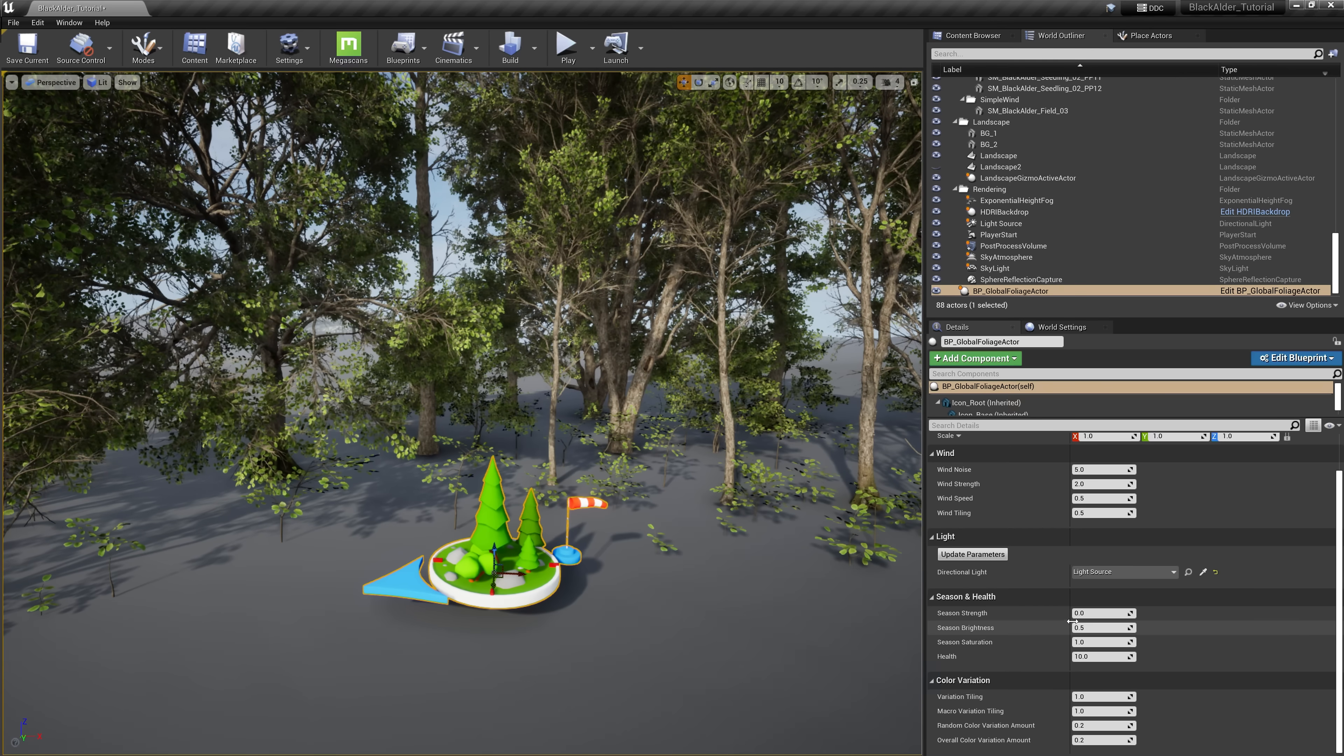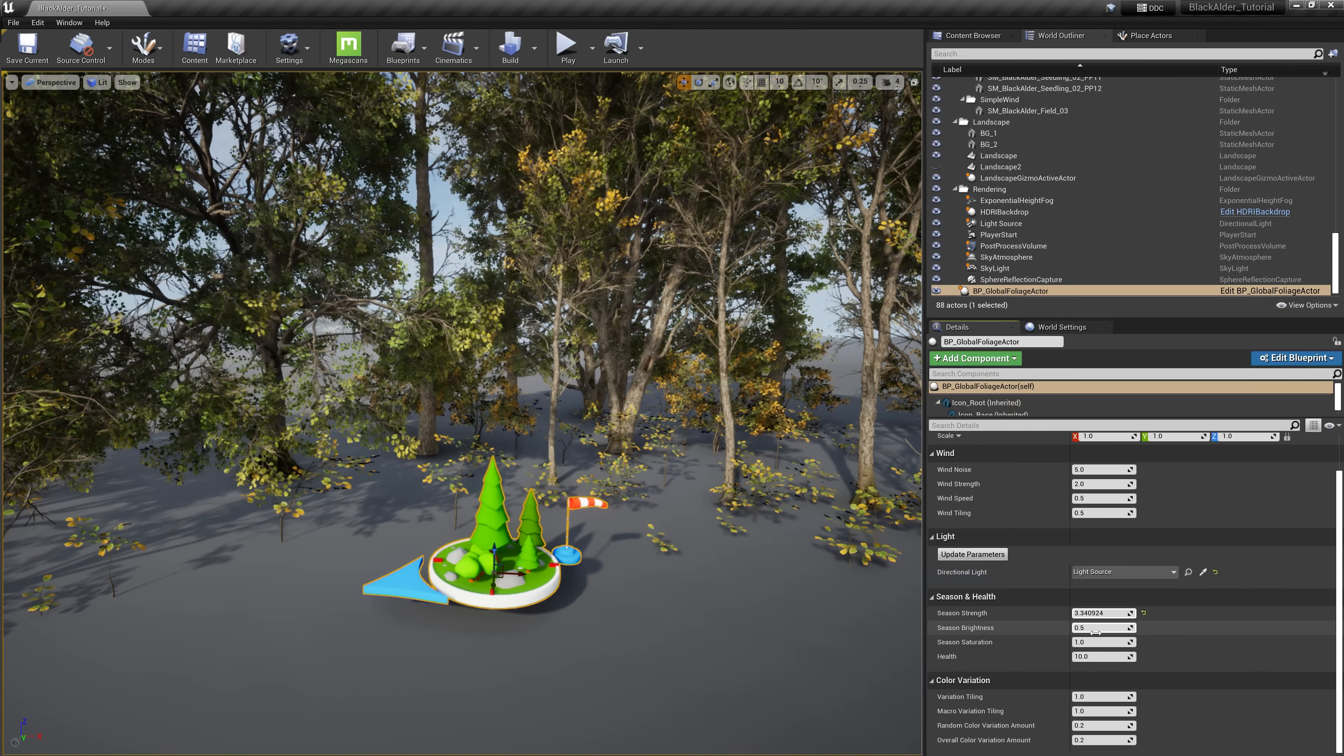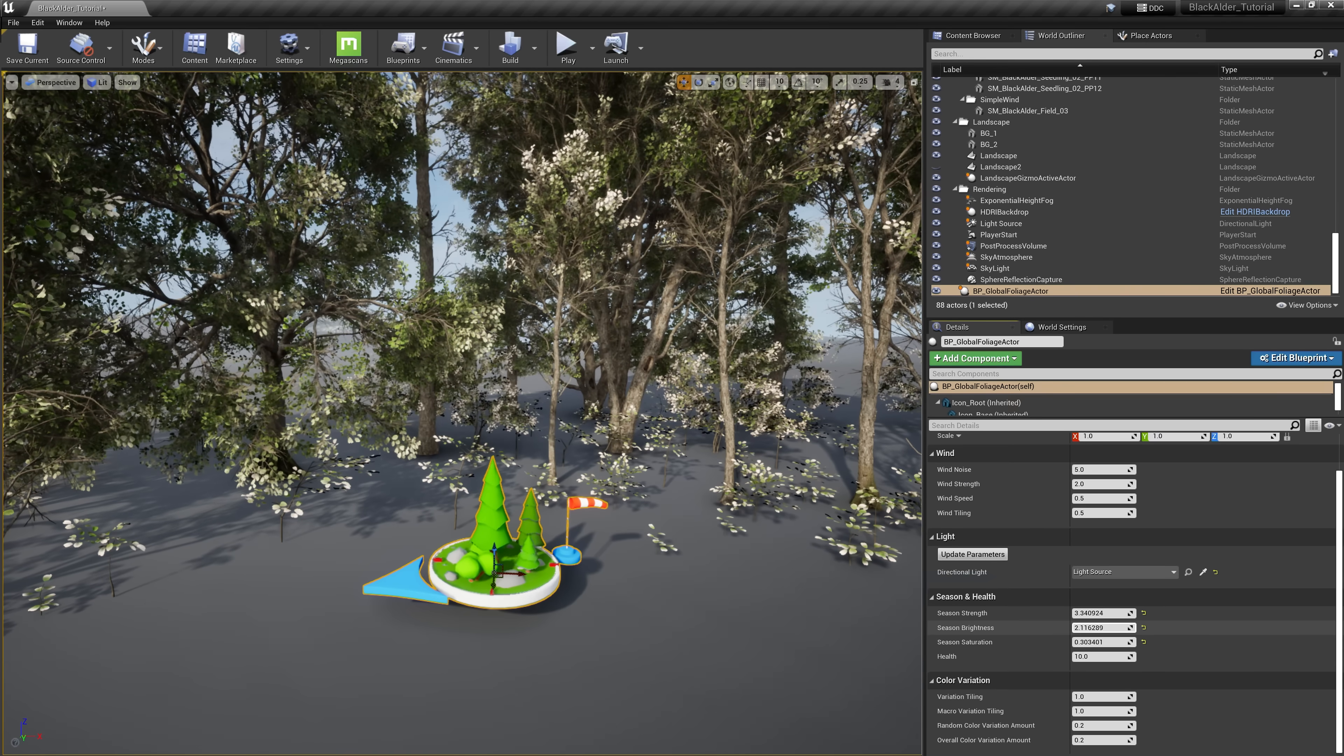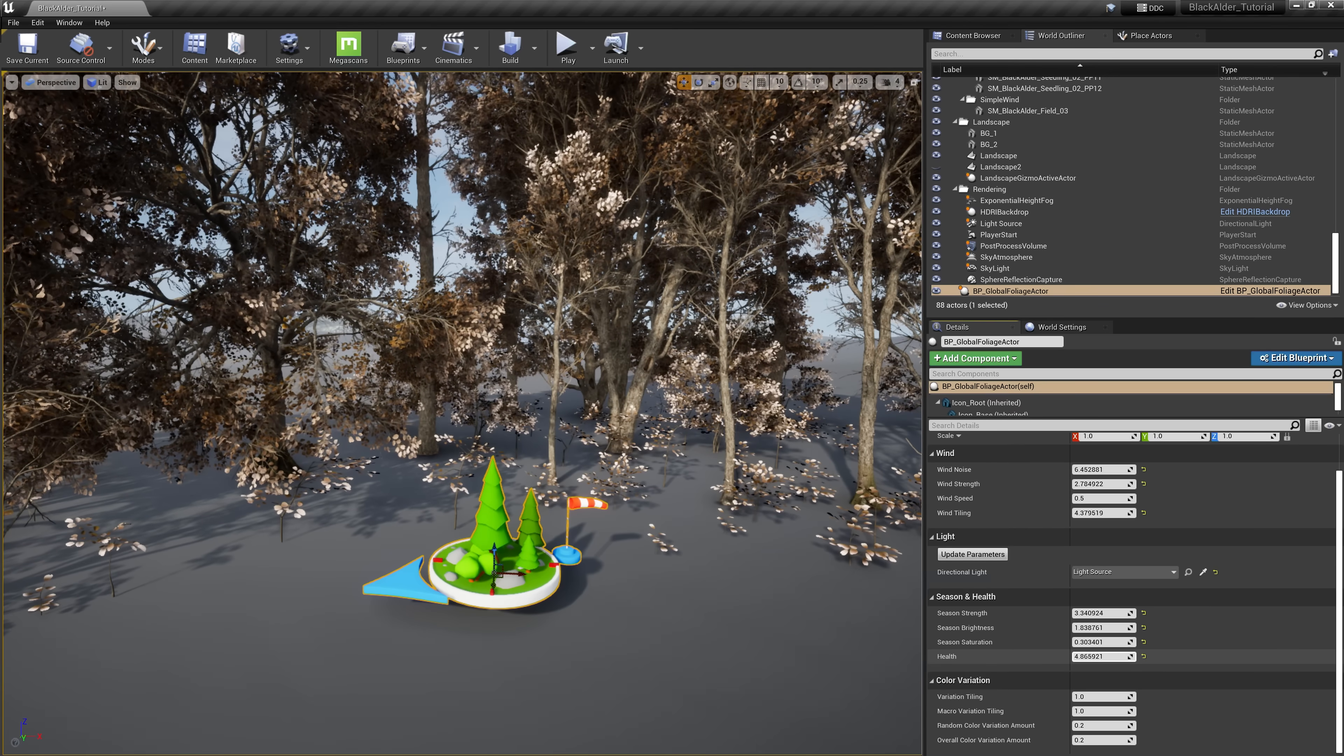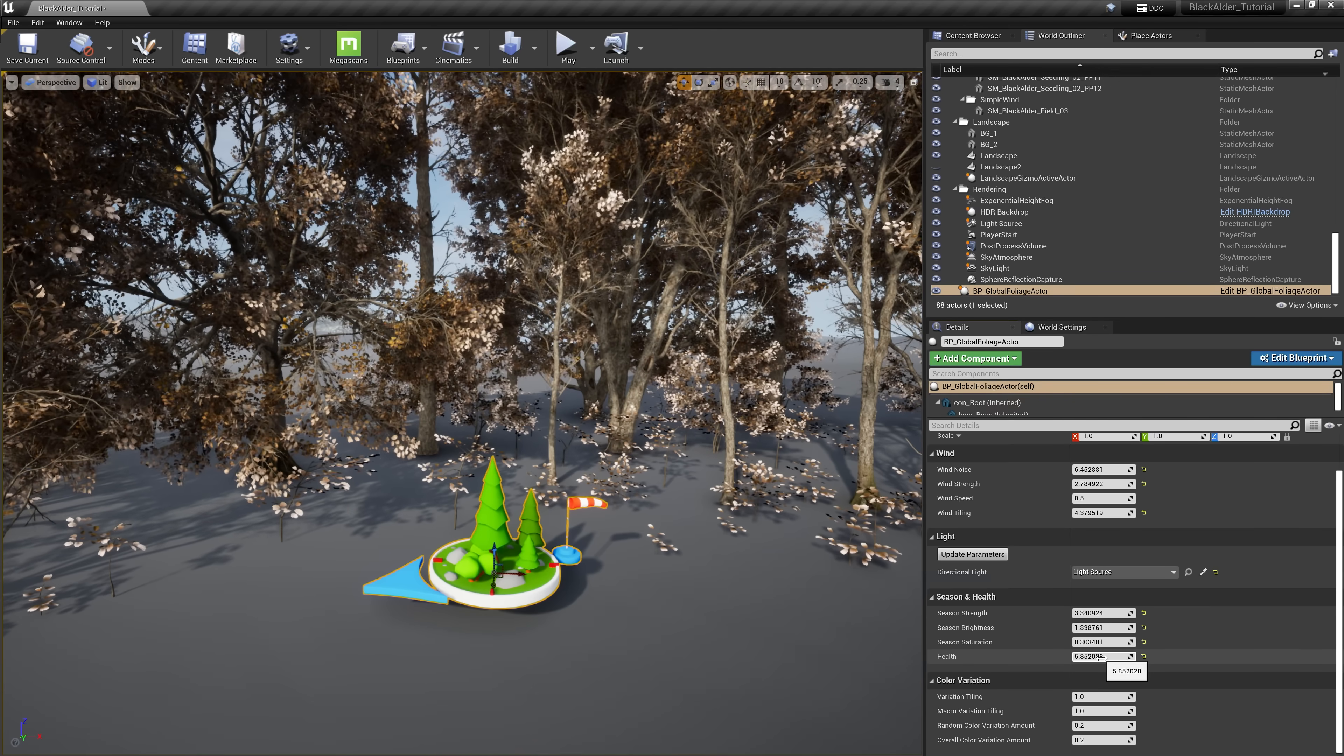The Global Foliage actor includes everything you will need right out of the box to easily tweak realistic adjustments and effects to all the foliage in your level, but we don't have to stop there. Let's dive a bit deeper into the makeup of these trees by looking at the new foliage master material hierarchy for more parameters to control.